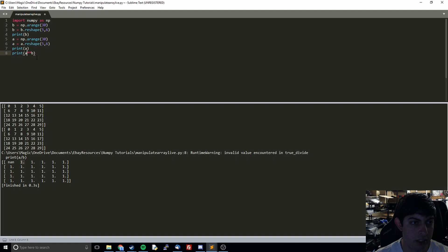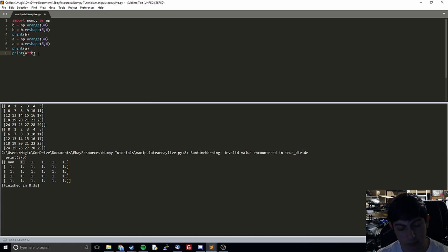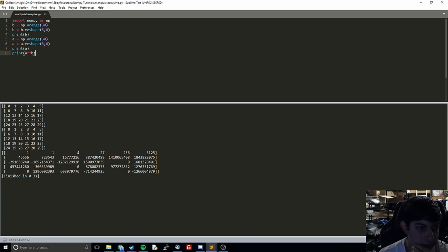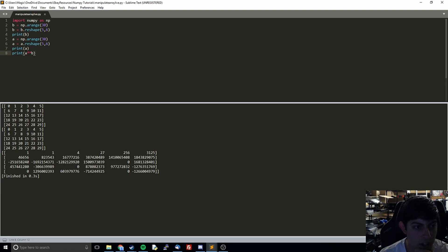Now what I'm going to do is move on to putting something to the power of another — so this is going to do zero to the power of zero, one to the power of one, two to the power of two, and so on. We see that zero to the power of zero is one, one to the power of one is one, two to the power of two is four.